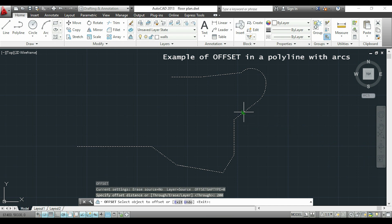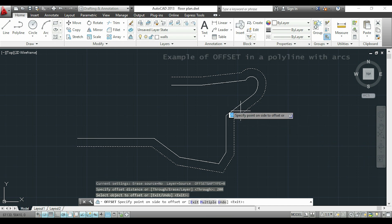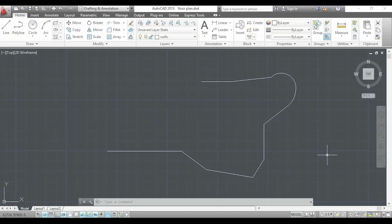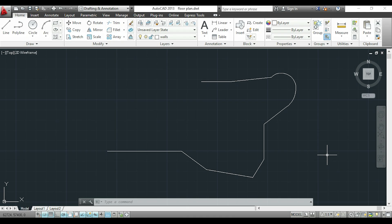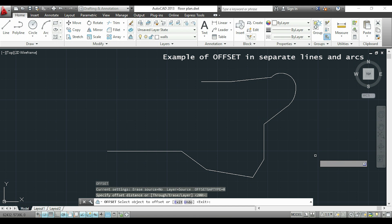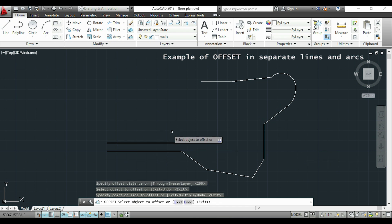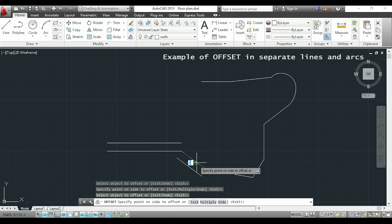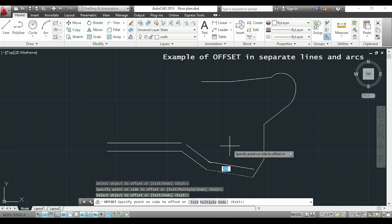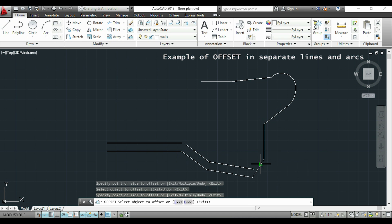Now if we have the same figure but split in lines and arcs, the offset will be separately and this is what happens. If you want it like before, you need to convert the lines to only one polyline. To learn how to do it you can click on this link.